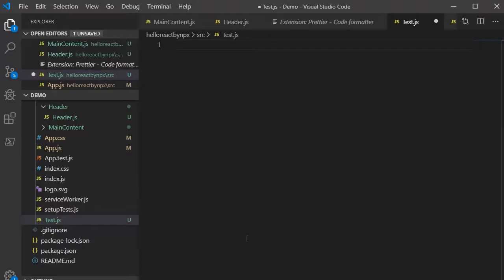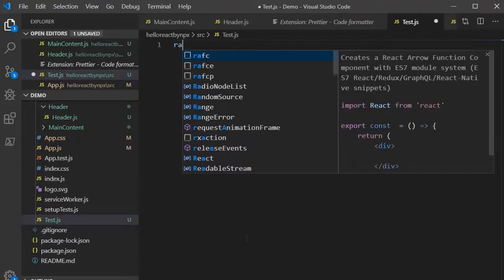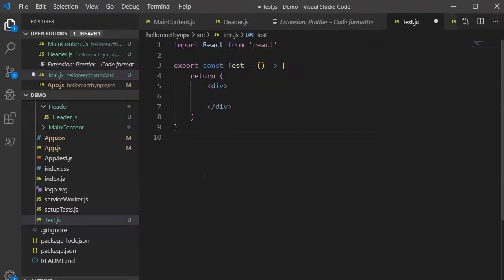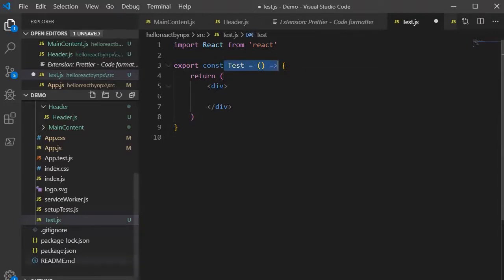Suppose if you want to generate arrow function based functional component then you need to write RAFC enter. So see here it has generated the functional component which is based upon the arrow function.